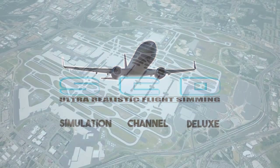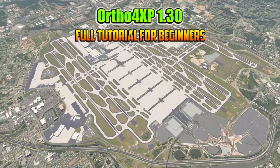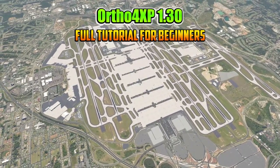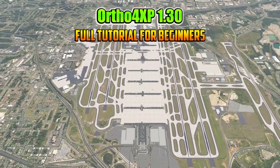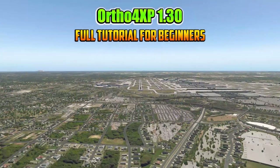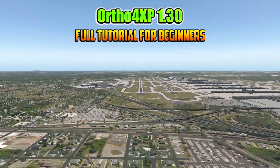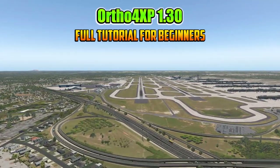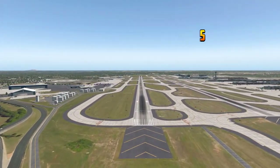Hi simulation friends and welcome to this updated Auto for XP 130 tutorial for beginners, which will be a bit more sped up and condensed than my last complete step-by-step tutorial, which is nearly a year old. We are going to leave out some extra steps you don't necessarily need, but I will still try to cover everything you need to know to get started with Auto for XP.